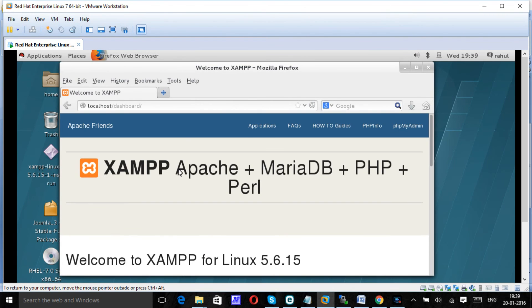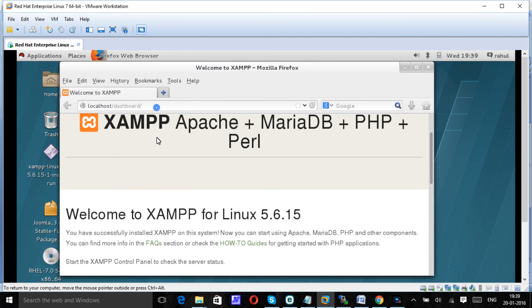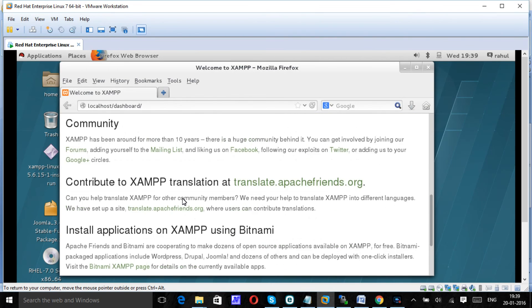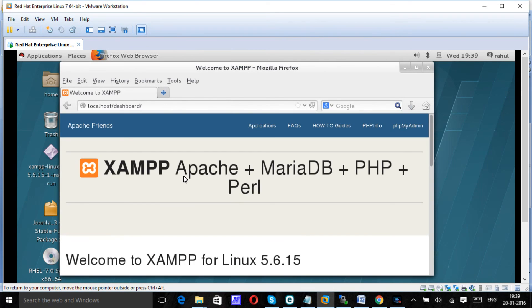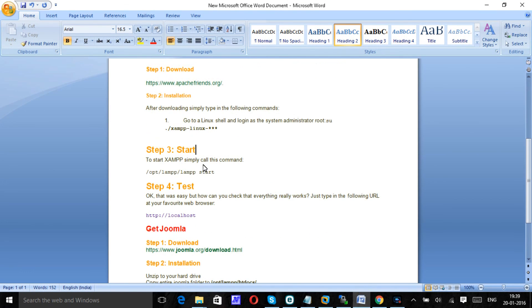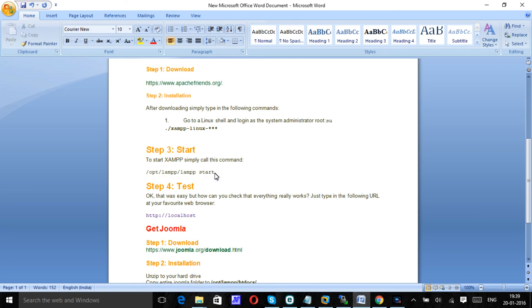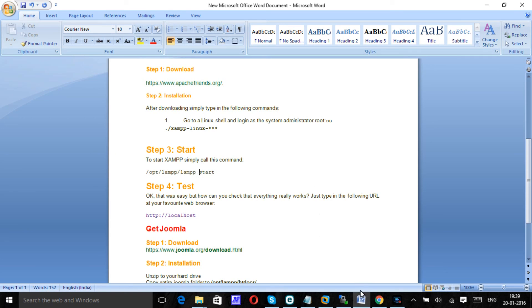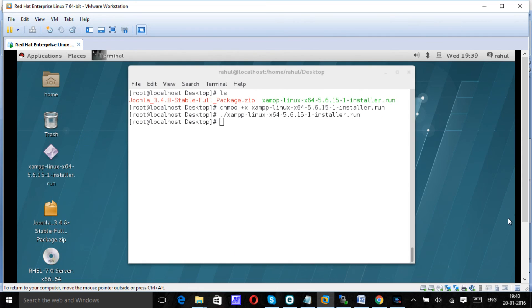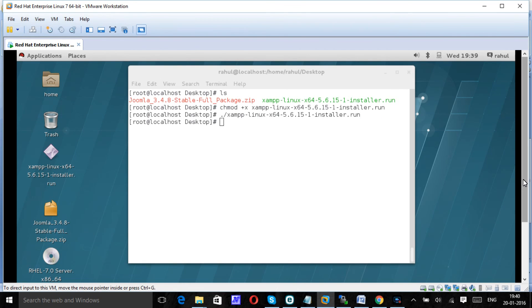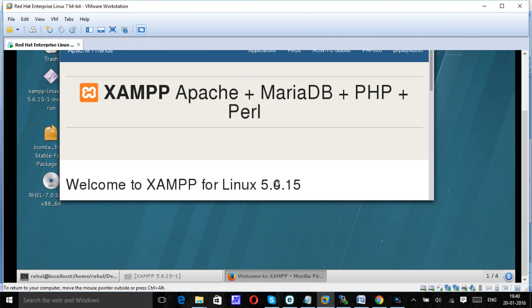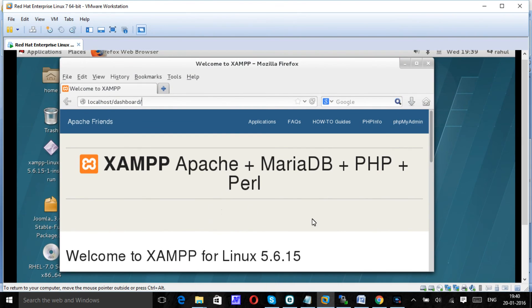As we can see, XAMPP is installed and we can see the localhost page here. So XAMPP is successfully installed. It is started also, and using this command you can start, stop, or restart it. As we can see the welcome home page here, it is already started, so no need to restart again.